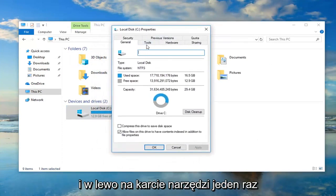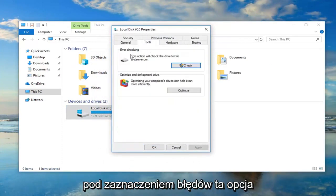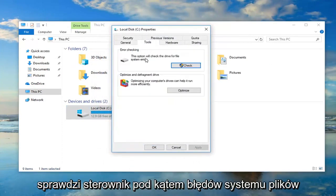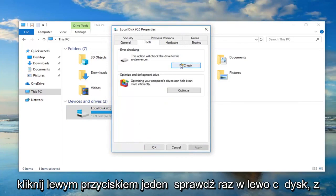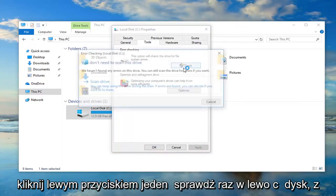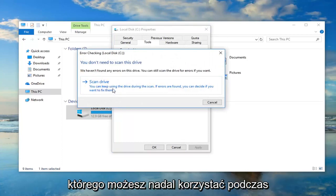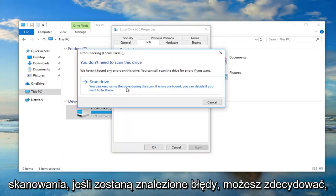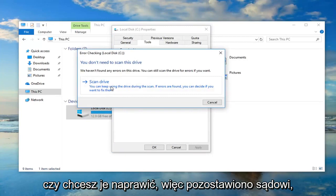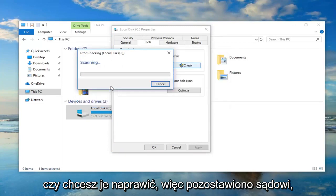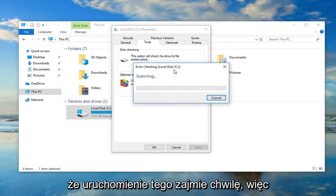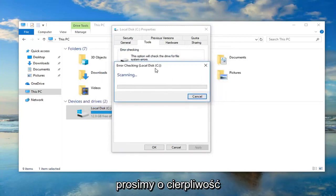You want to go ahead and left click on the Tools tab one time. Underneath Error Checking, this option will check the drive for file system errors. Left click on Check, then left click on Scan Drive. You can keep using the drive during the scan — if errors are found, you can decide if you want to fix them. This will take a moment to run, so please be patient.